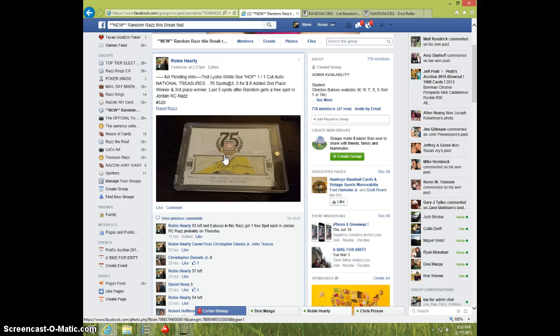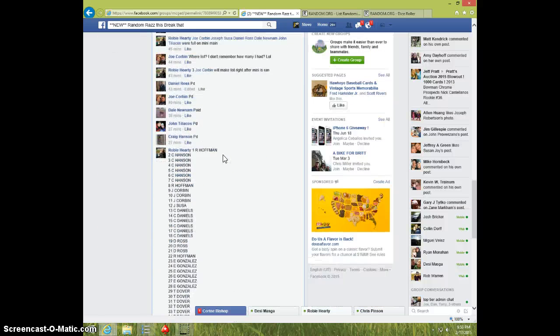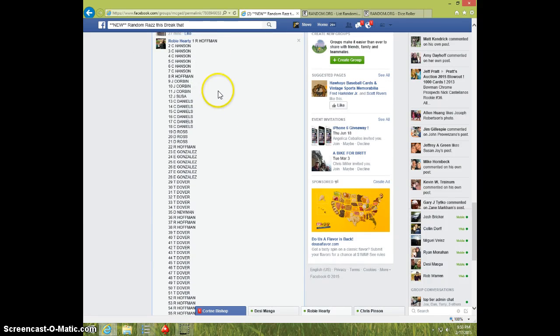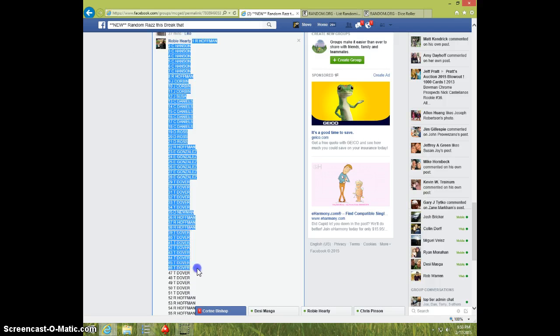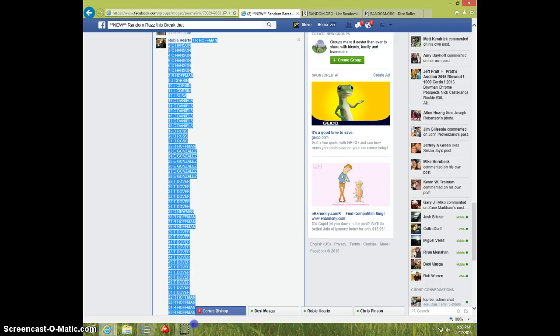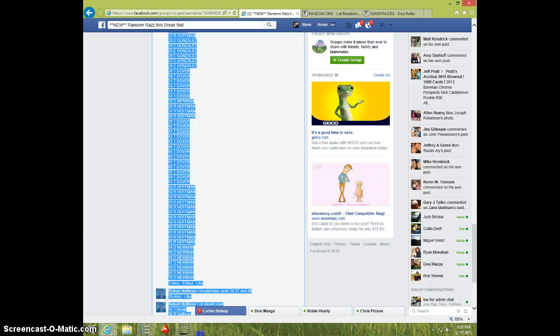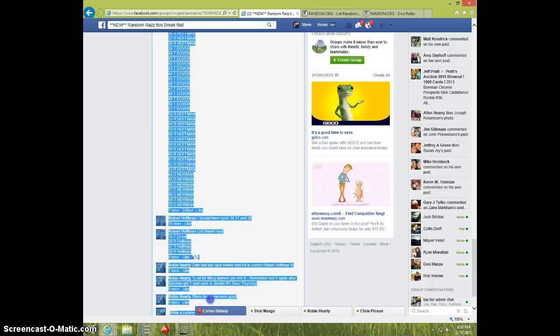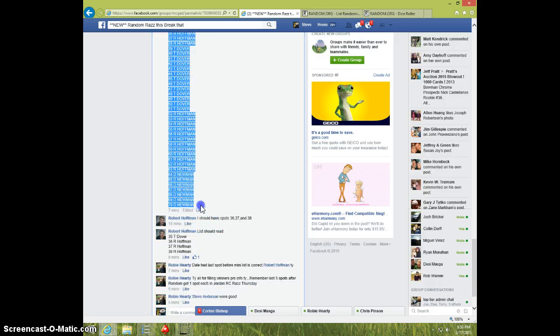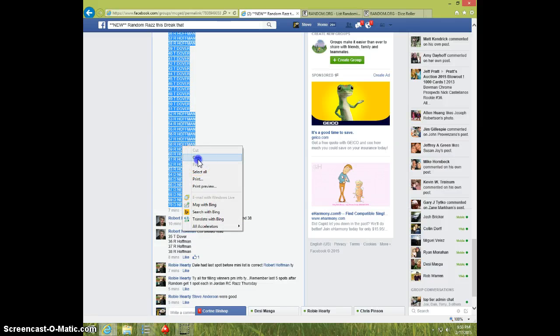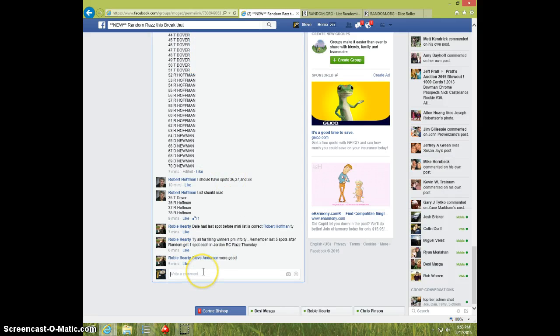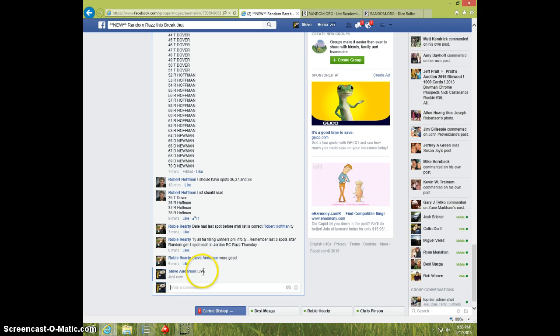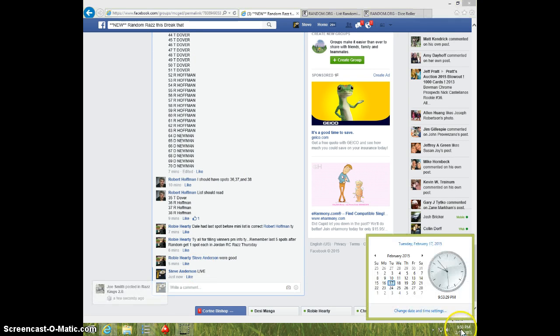Here is the list. 70 spots. I'm going to type live. Nine fifty-three.